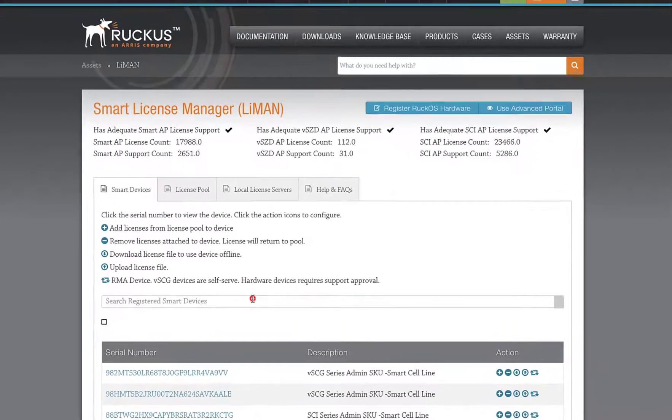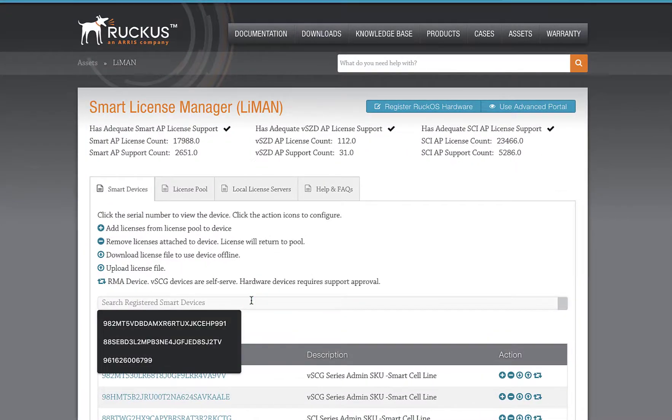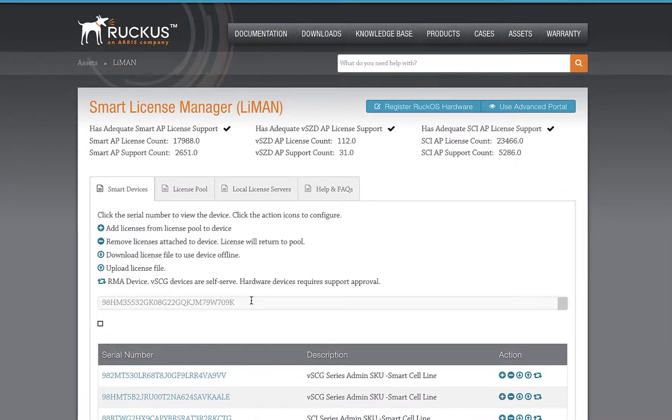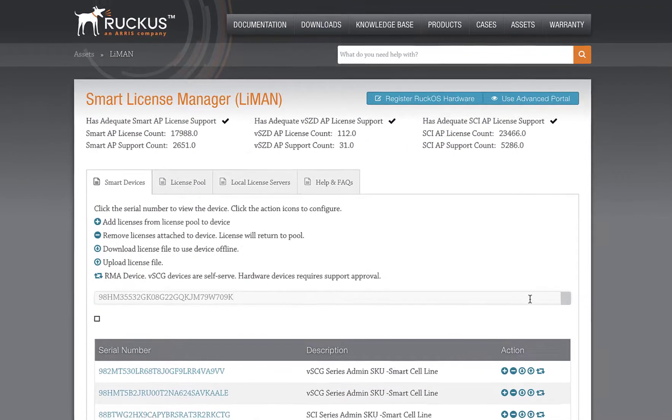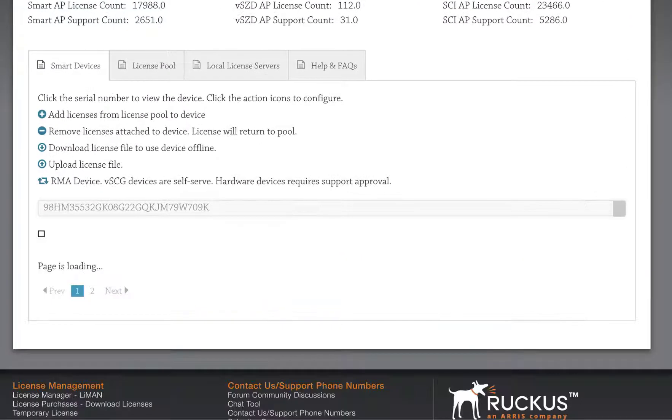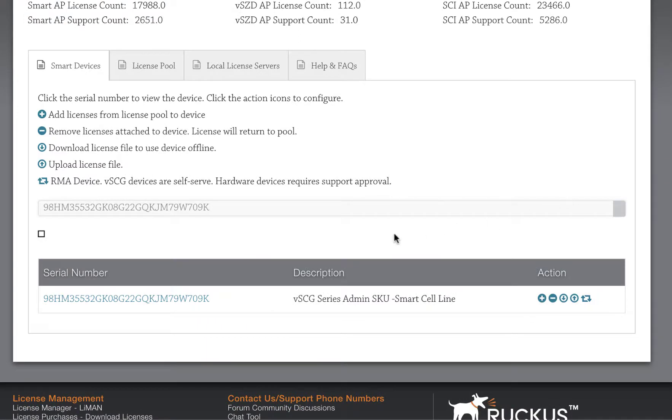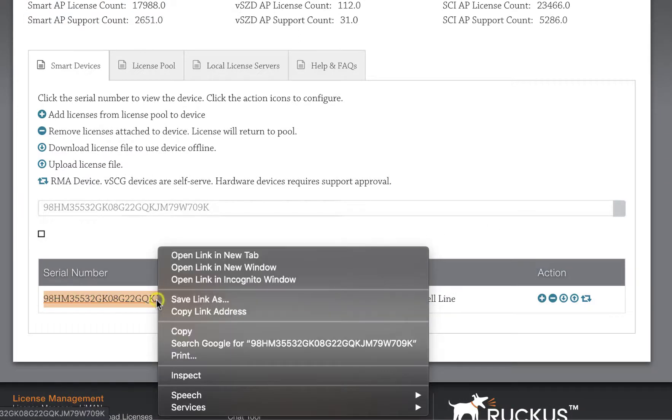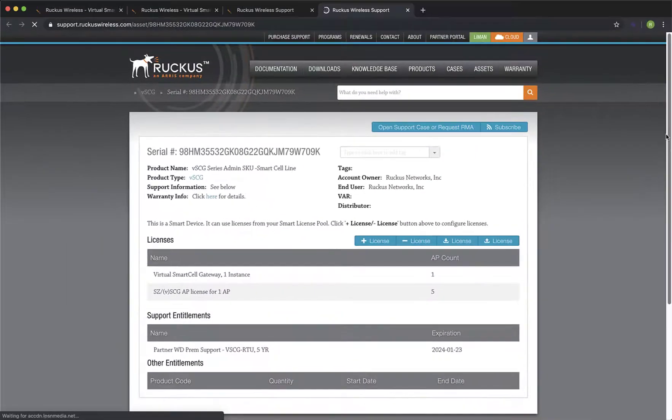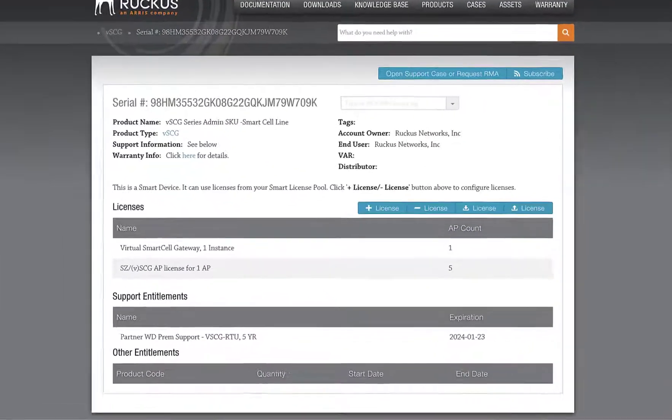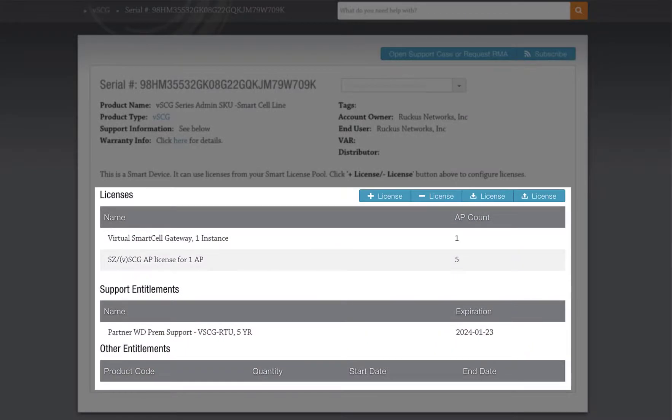In Lyman, we are going to search for our serial number. We see the search returns a result. Let's right-click and open this in a new tab. In the new tab, we can see which license types are attached to our Virtual Smart Zone instance.